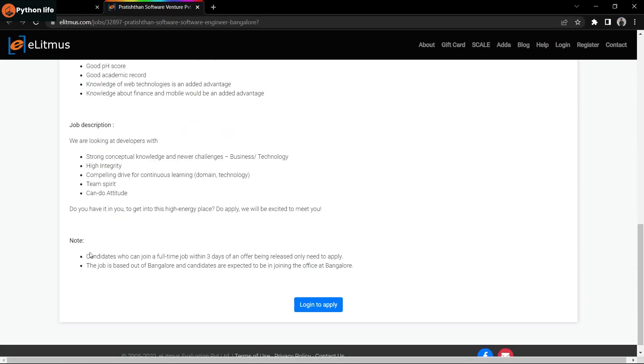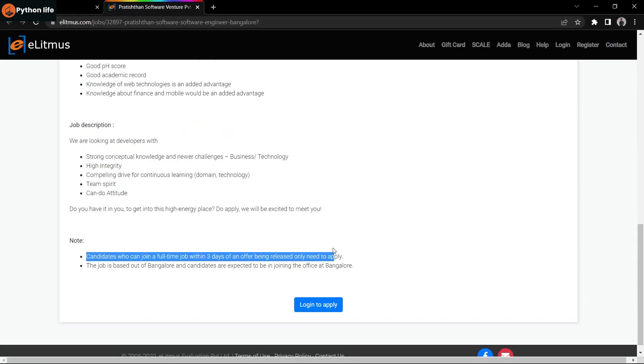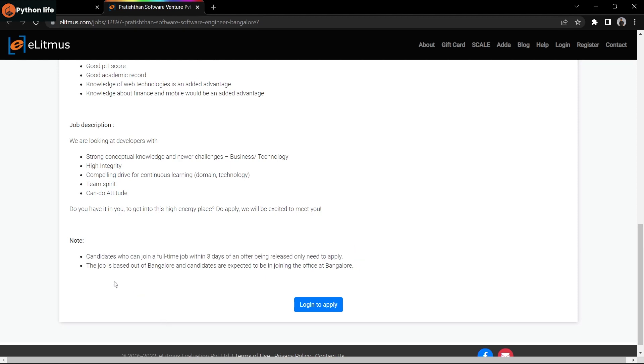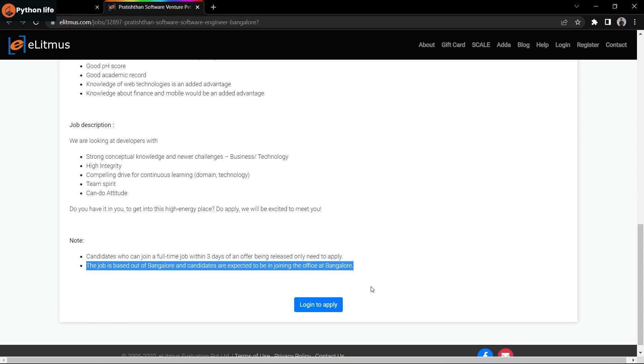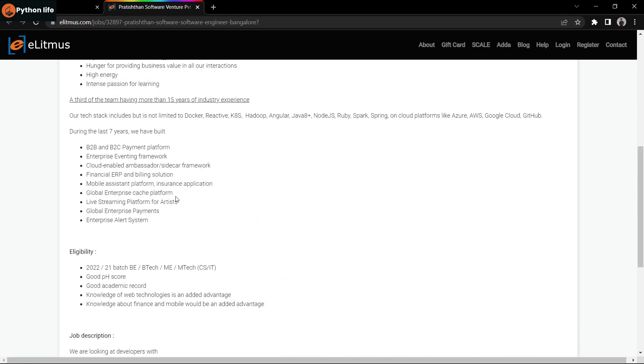The offer letter will be provided within three days of joining. This job requires working from the office in Bangalore.